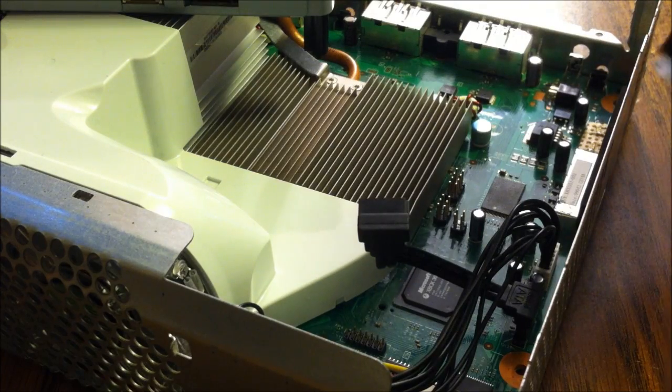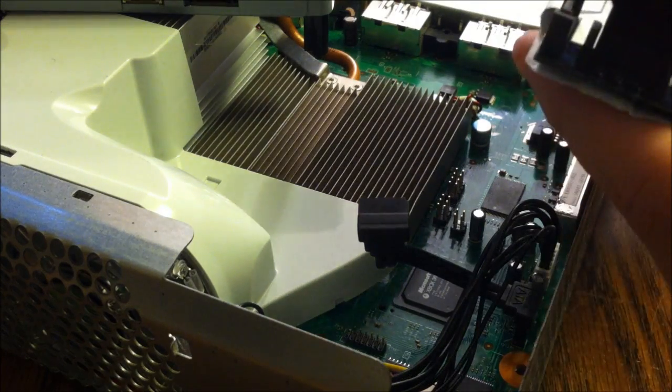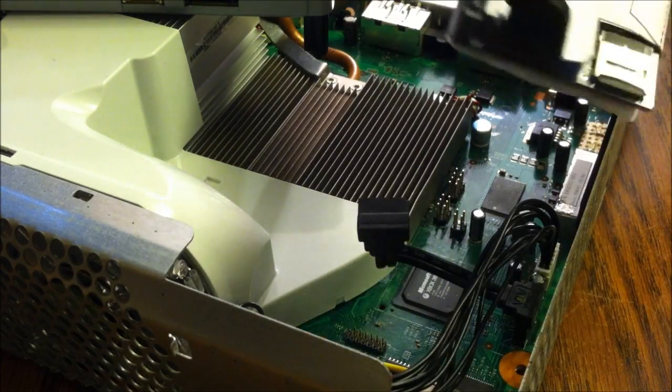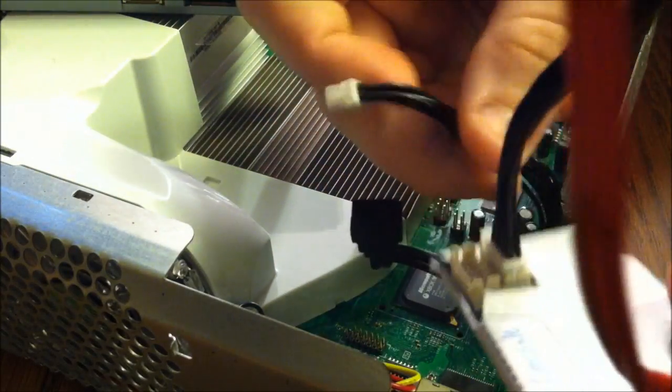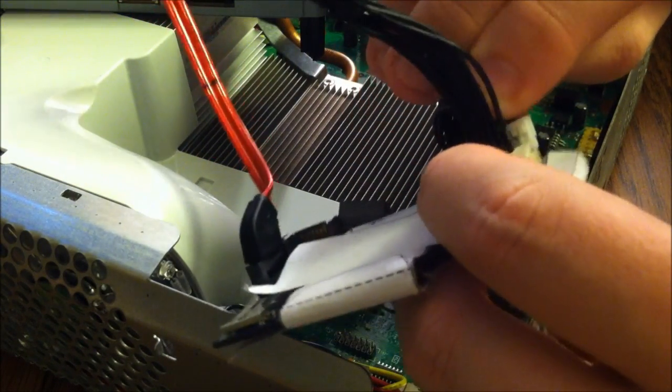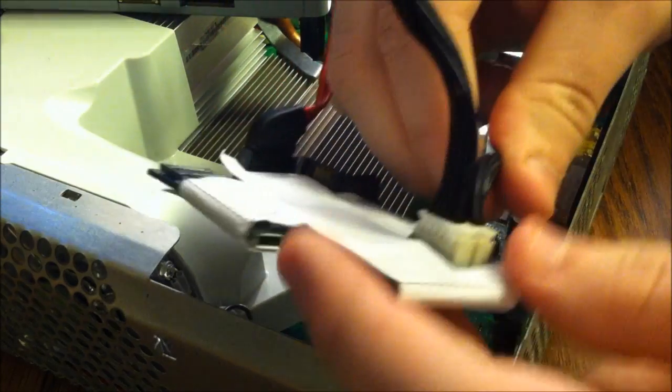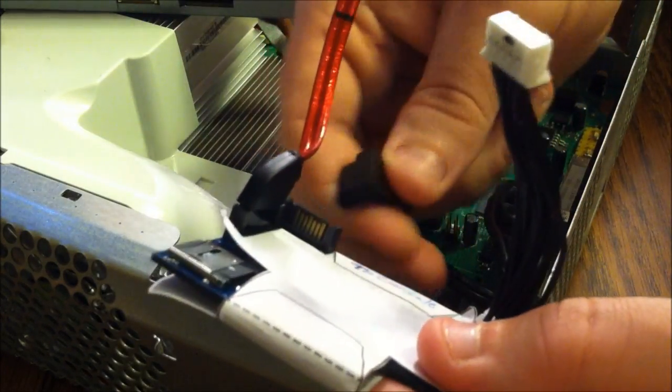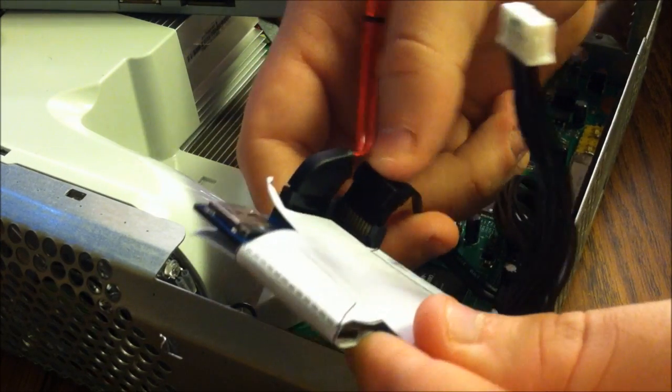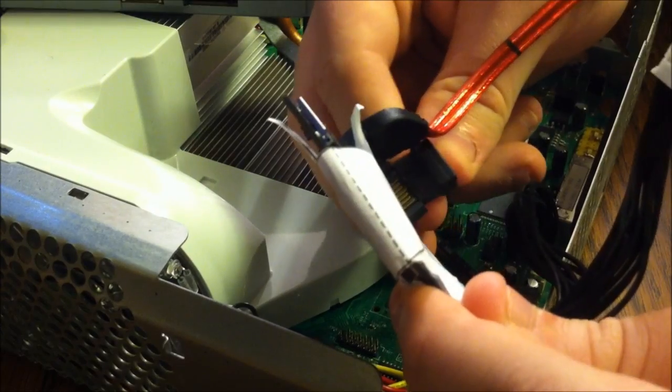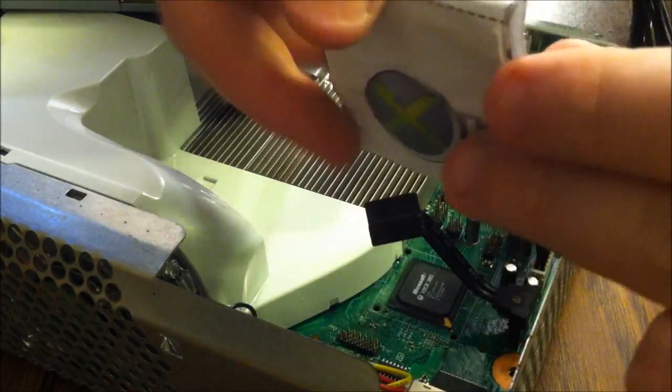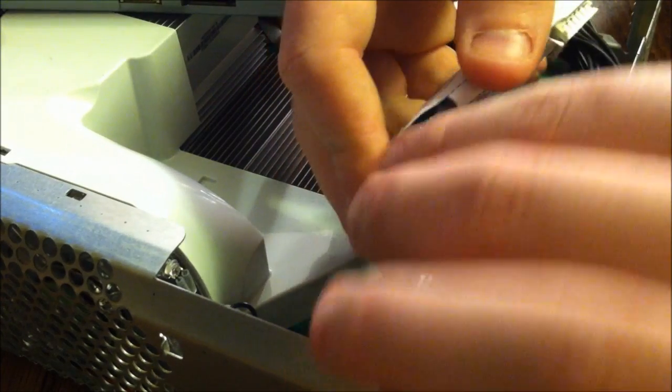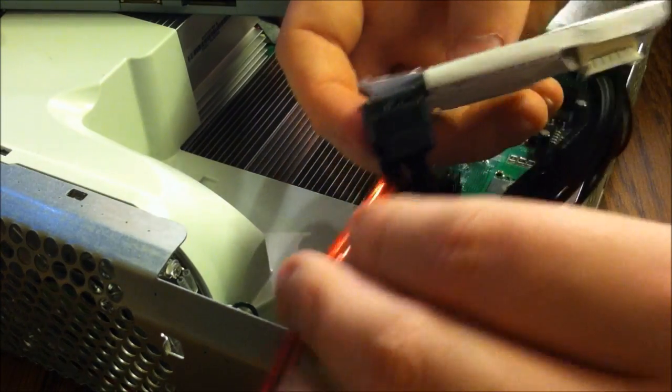And then, we want to plug in the SATA cable and the power cable into the XKey. So let's do that. That's the power cable. The SATA cable. It goes the other way. Sorry about that.